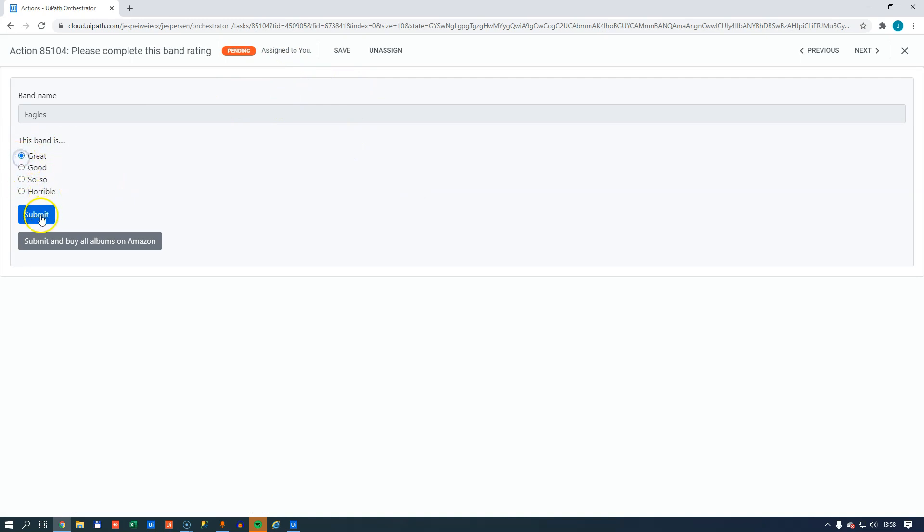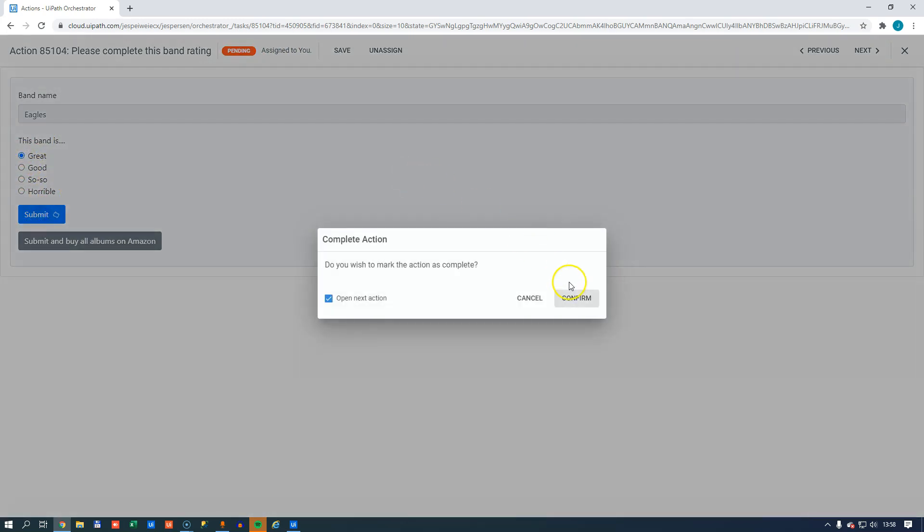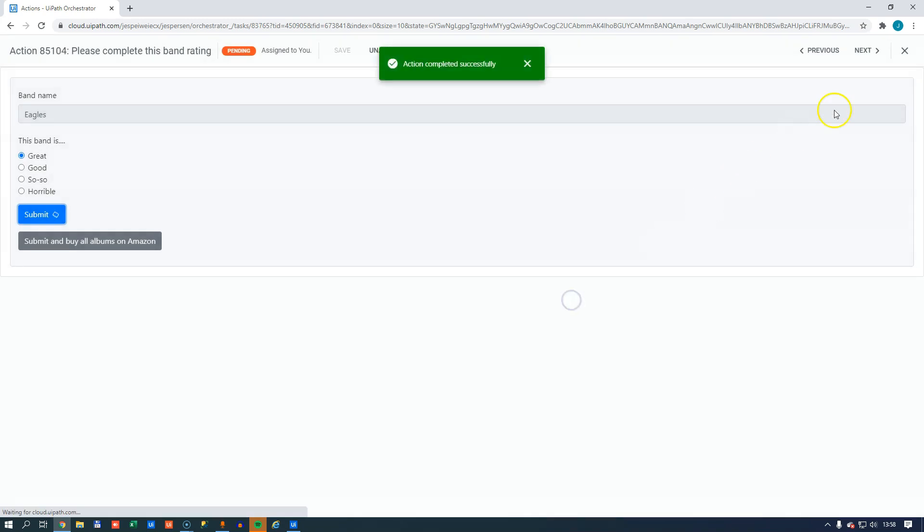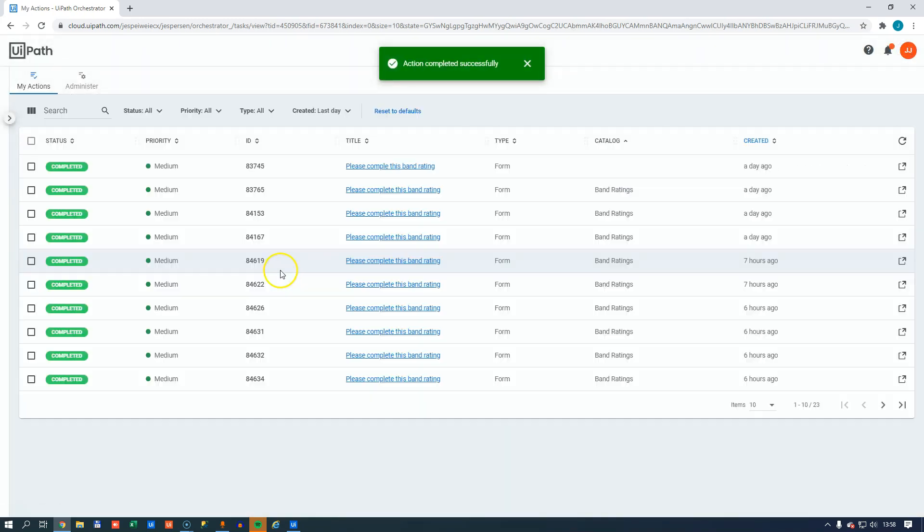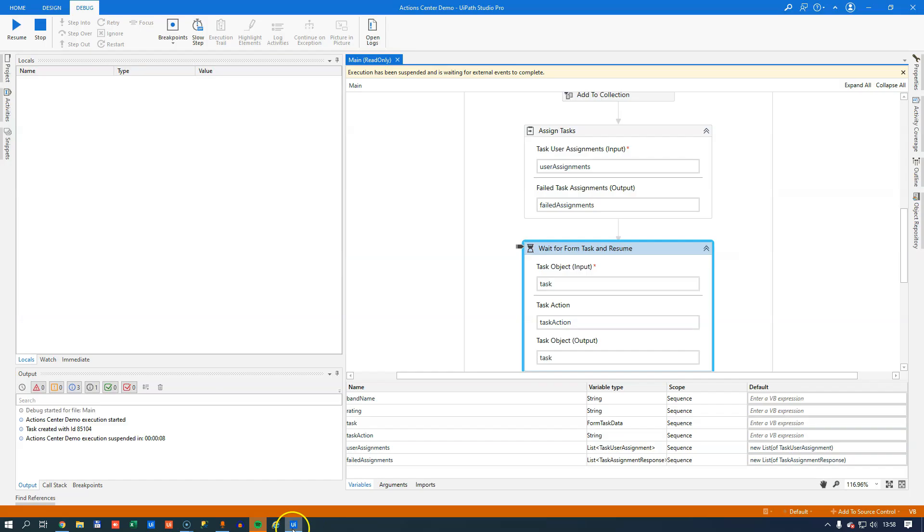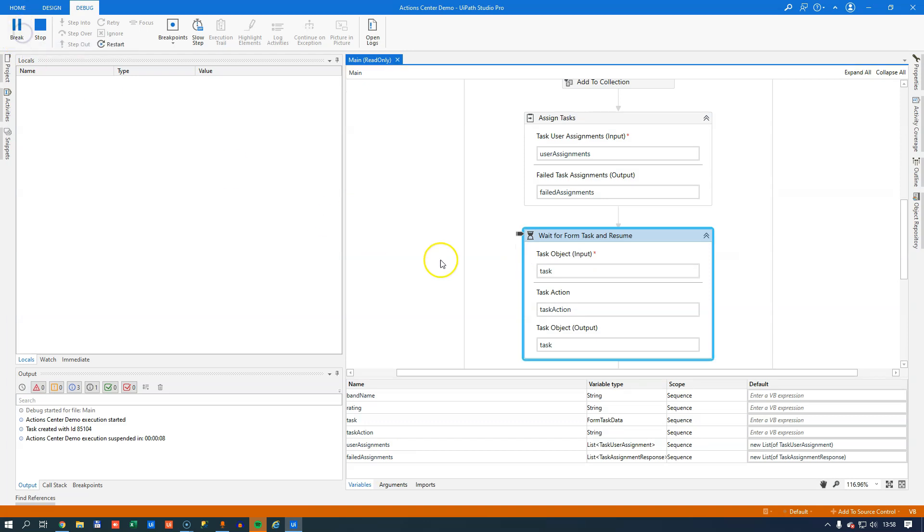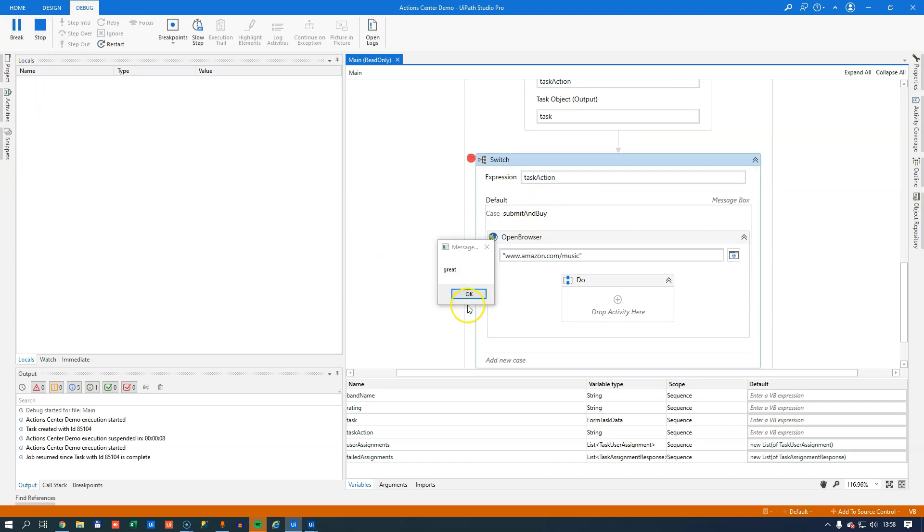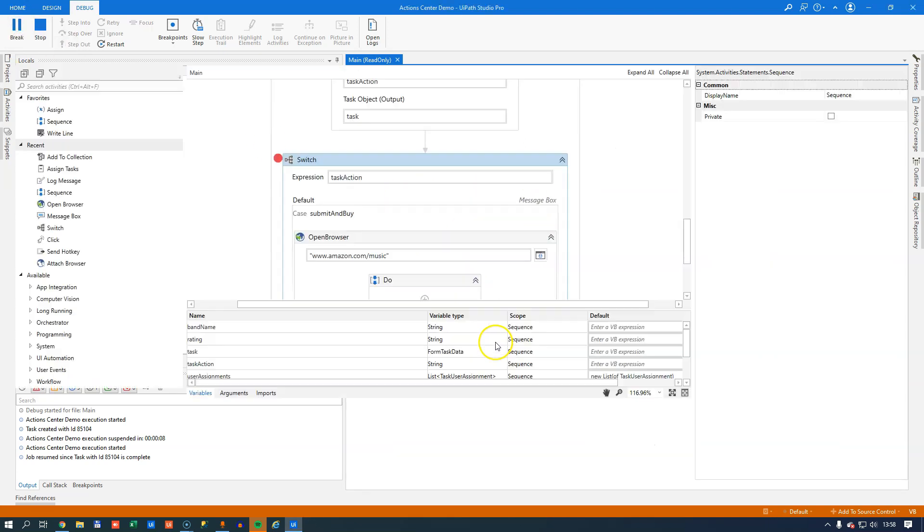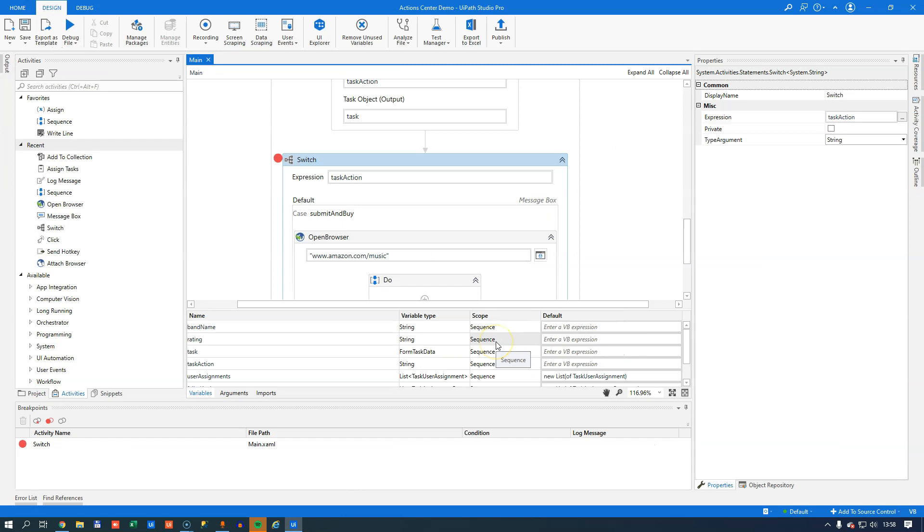So I can just click great, submit, confirm. And now the task has been completed. If we go back to the studio and resume the task, we will see once we continue from this breakpoint that we completed our task.